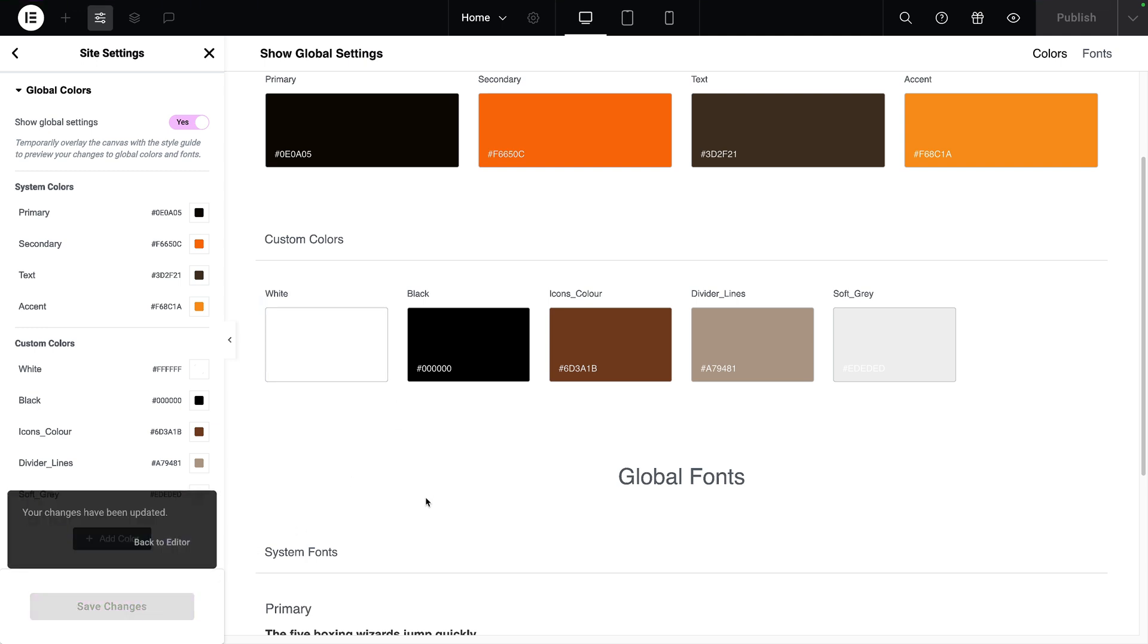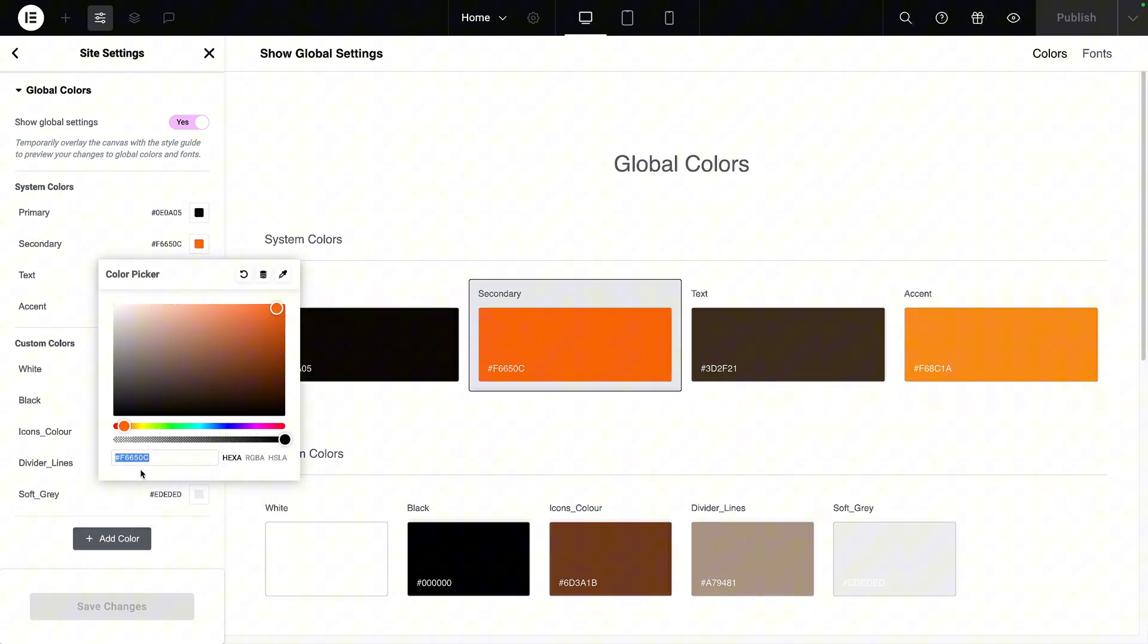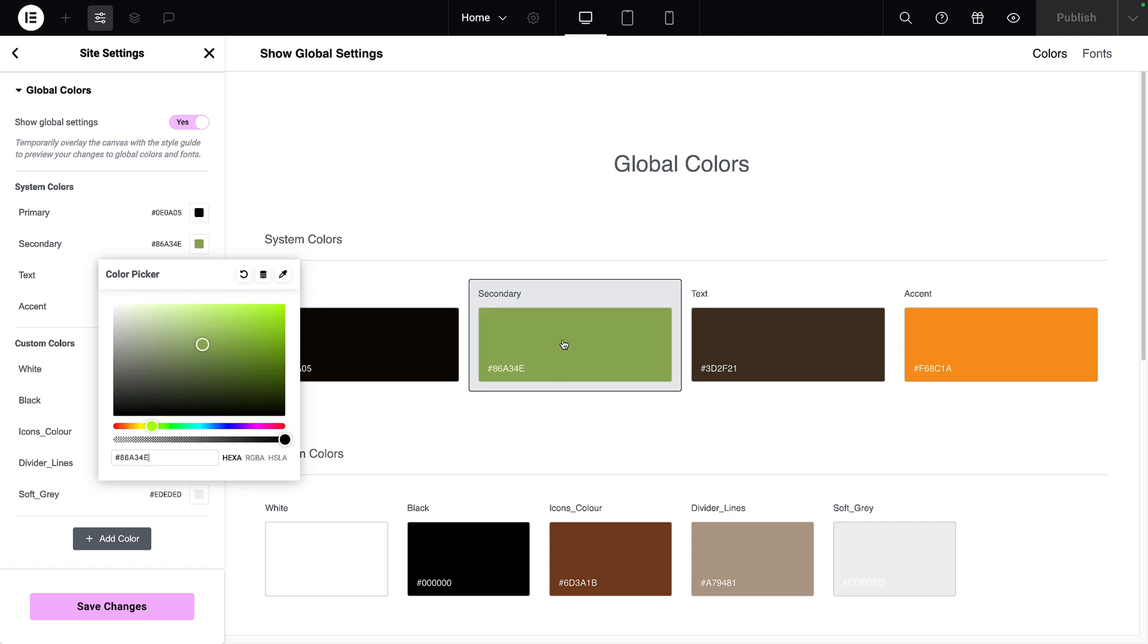Now, at any time, I can come back in here by going to site settings, and I can add another color. Or I could even go over to my secondary. Let's just copy that so I don't forget it. I could completely change it. If I have used this anywhere on my website—and we will be using global colors and we're going to take it a step further with CSS coding as well—